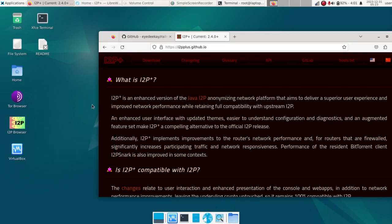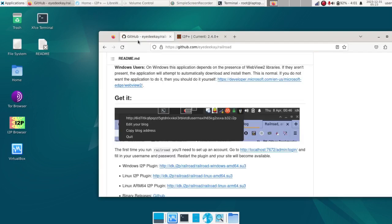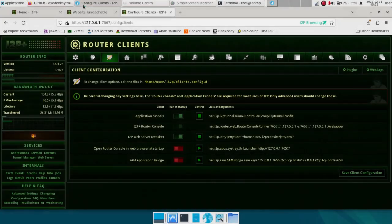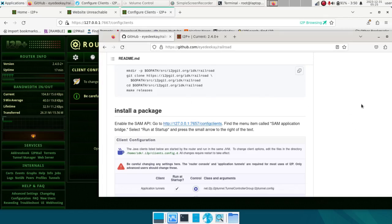Once you have an I2P browser set up, follow any tutorial on the internet to get a working I2P browser with the Java version, because this plugin relies on the Java I2P version. I'm doing this on a Linux server, but you could do this on your desktop. Any computer that lines up with these operating systems and architectures can use this plugin. This is my very first time doing this, so I'm just as new to Railroad as you are.